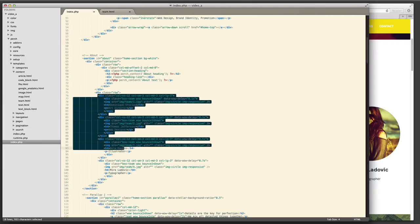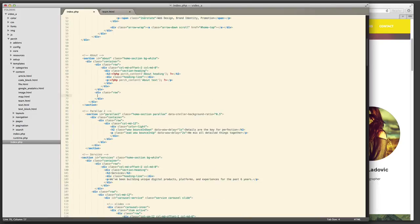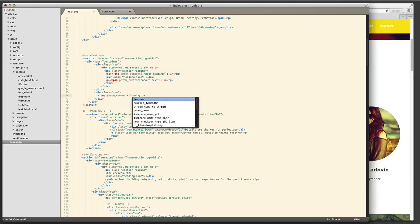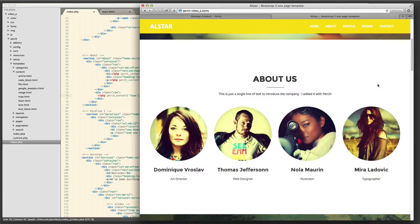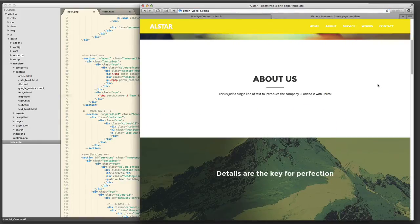I then go and remove all four images. And I add a perch region there for team just as we did before.